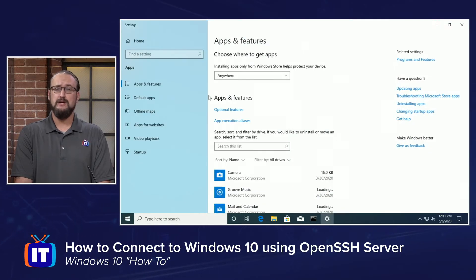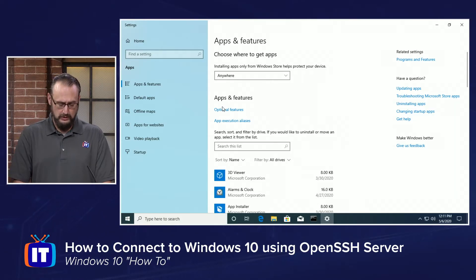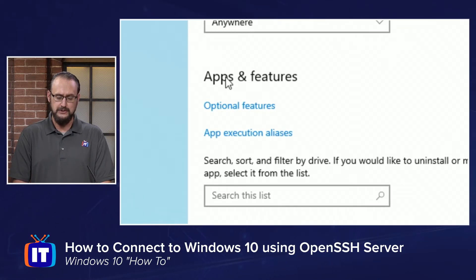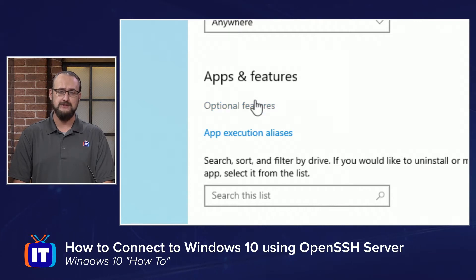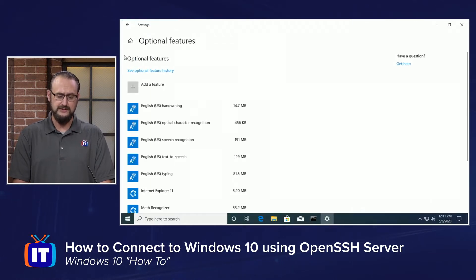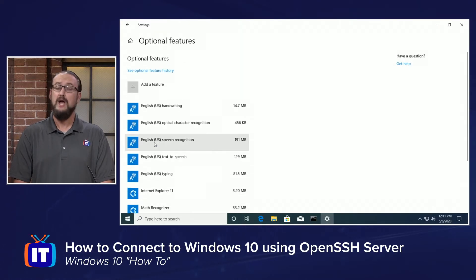This will bring up your Windows Settings, Apps and Features location. What we're looking for is the optional features hyperlink just below Apps and Features in the middle of your screen. You can click on this and this brings you to the optional features that are already installed in your Windows 10 machine.